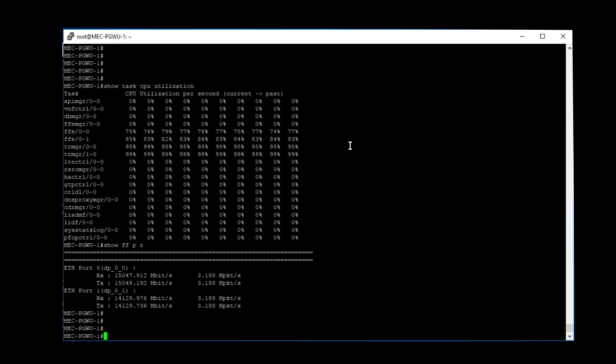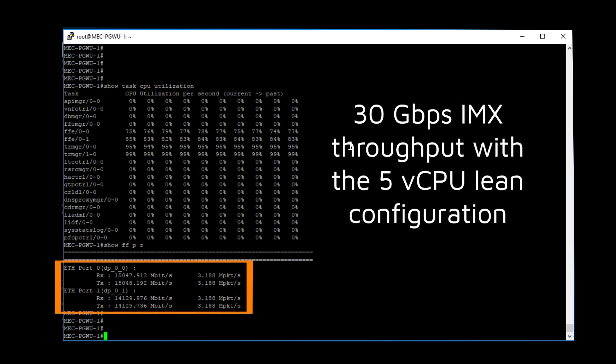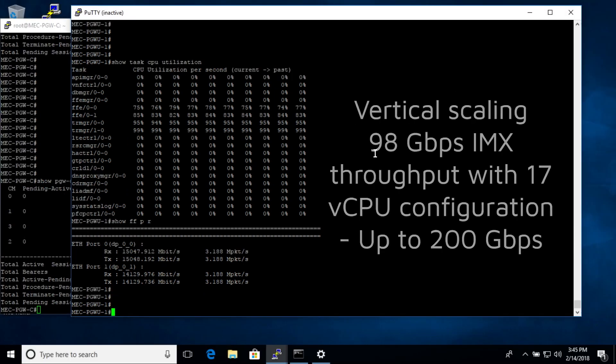In this part of the demo, we'll be focusing on capacity in the user plane. We're looking at a single VNF — a P gateway U — with five virtual CPUs, our lean or minimal configuration. What it's running is 30 gigabits per second: 15 gigabits per second up and 15 gigabits per second down. As demonstrated in the vertical scaling section, we can increase the number of virtual CPUs in a VNF to increase throughput dramatically.